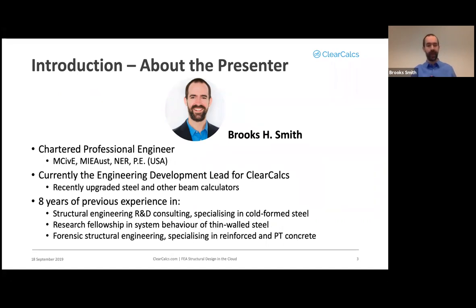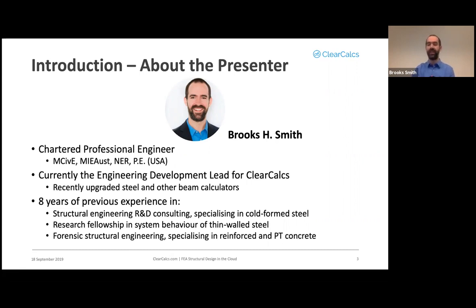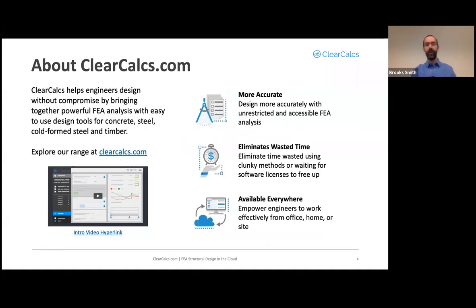I also have eight years of previous experience in structural engineering research, development, and consulting. I had a research fellowship analyzing the system behavior of thin-wall steel, and I was also a forensic structural engineer specializing in reinforced and post-tension concrete.